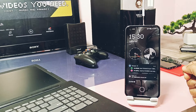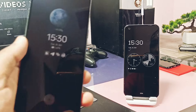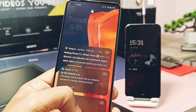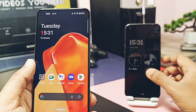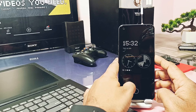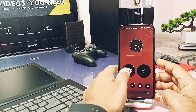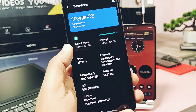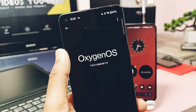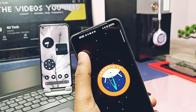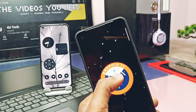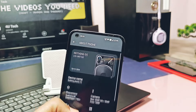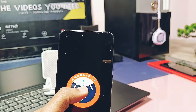Hey, what's up guys, welcome back, you're watching 4U Tech. I am using two different devices: OnePlus 9RT and Nothing Phone One. Both have different user interfaces — OnePlus 9RT has OxygenOS 14 while Nothing Phone One has Nothing OS 2.5.1 on Android 14. Both are running on the latest Android versions. The big question in everyone's mind while buying a new phone: should I go for OxygenOS or Nothing OS? Let's get started.